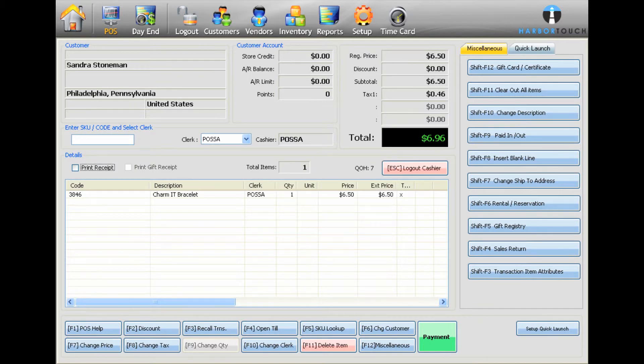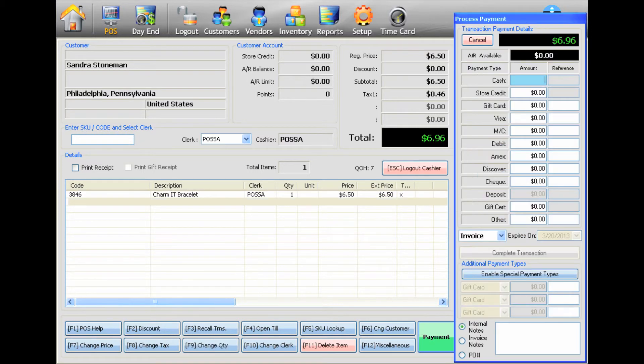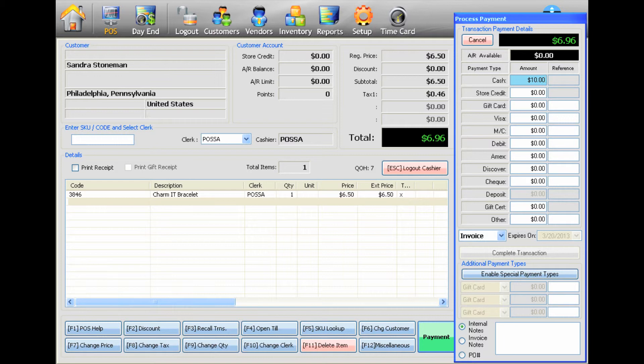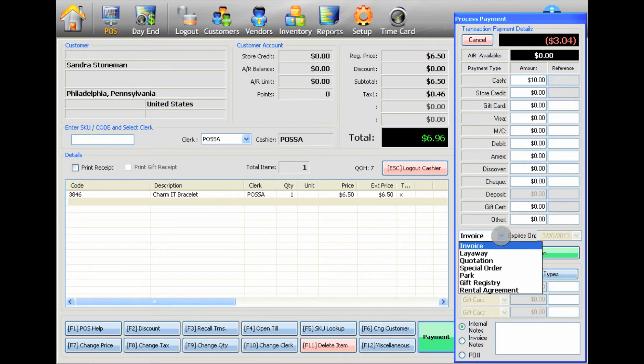After ringing up all the items on the current invoice, select the green Payment button in the bottom right. Enter the amount paid next to the appropriate payment type. After typing in the amount, press Enter or click into another field to activate the Complete Transaction button.